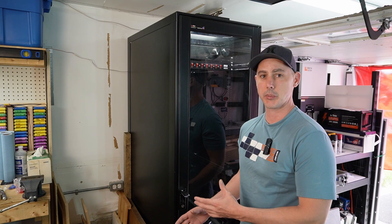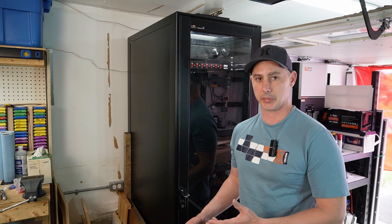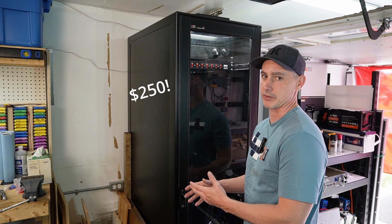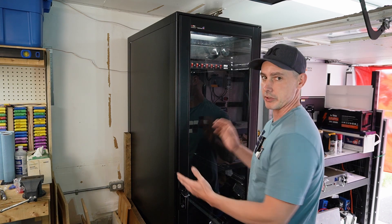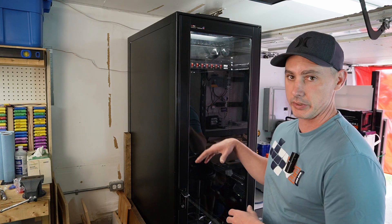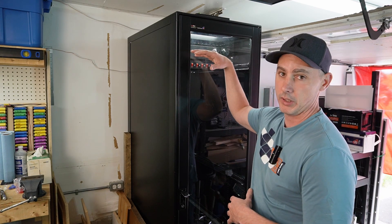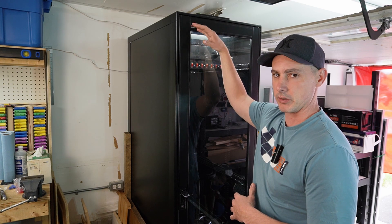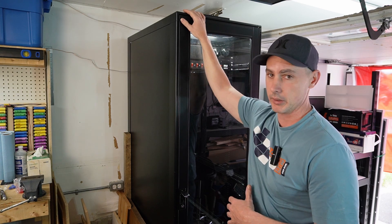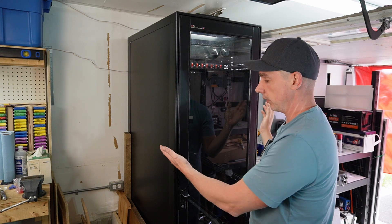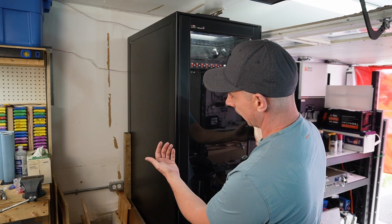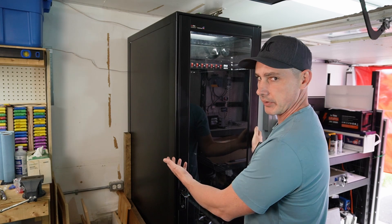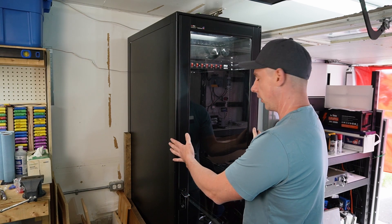I bought this secondhand on Marketplace and paid $250 for this server rack enclosure. This enclosure is a 42U, so it is extremely tall—78 and a half inches from ground to top of cabinet. We are roughly about 23 inches wide and I believe it's 35 inches deep if I can recall.